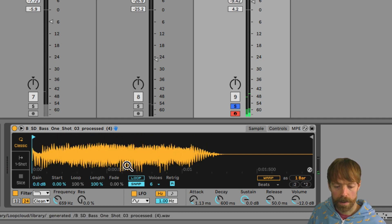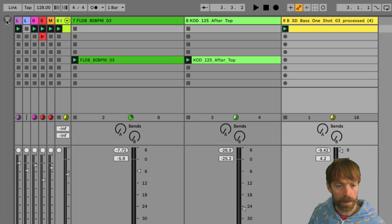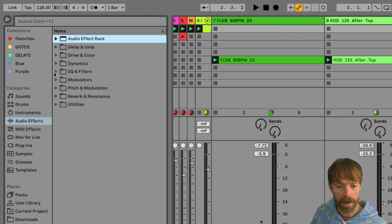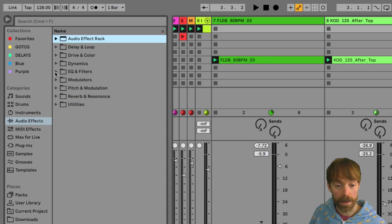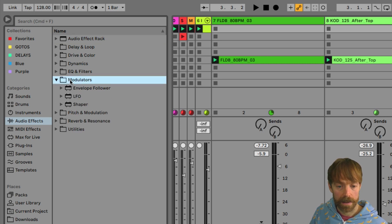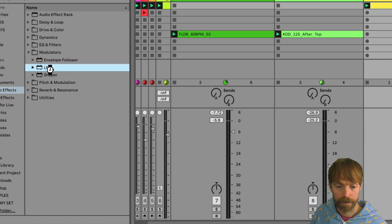So to do this automatically, we're going to go to one of the new devices, or rather devices that have been ported over from Max for Live, is now in the modulators category here, and that is the LFO.